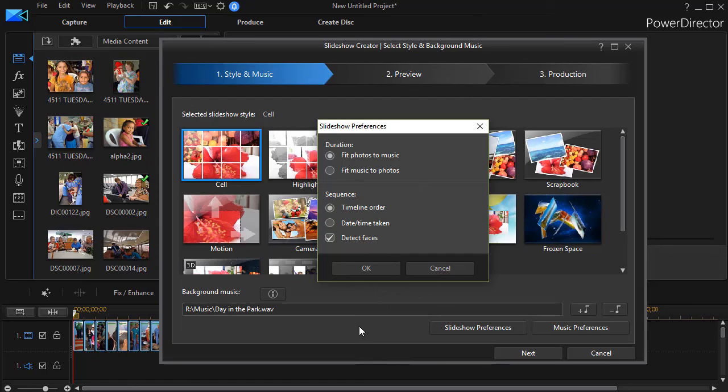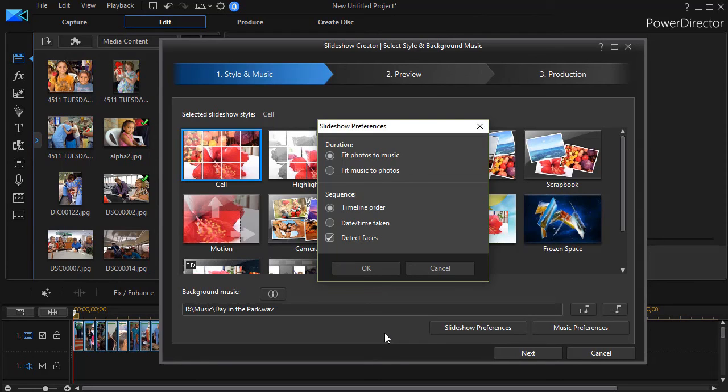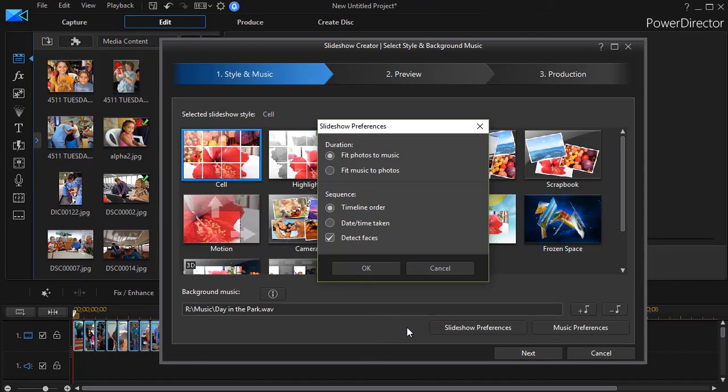So that's a little bit of a tip on the fit photos to music in CyberLink PowerDirector when creating slideshows. In another tutorial, we'll look at fitting the music to the photos and what the implications are when you use that particular option.